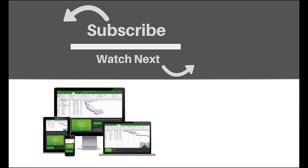If you enjoyed this video, make sure you like and subscribe to our channel. Hope to see you for the next tutorial, and thanks for watching.